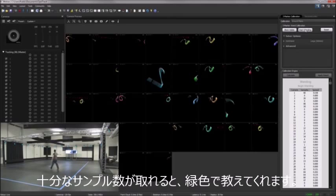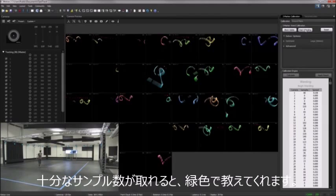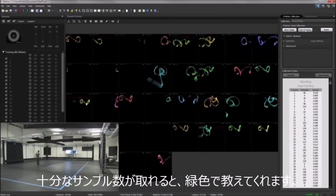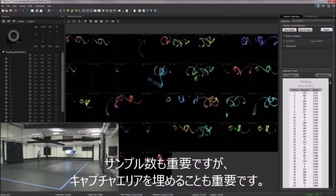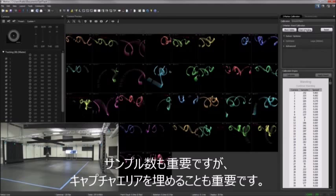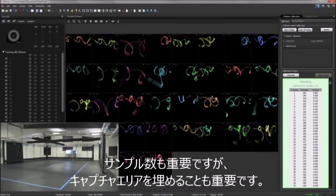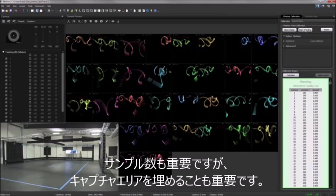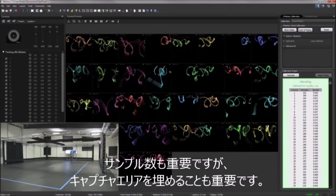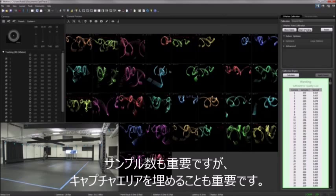The calibration engine pane will turn green once a sufficient number of samples have been collected. However, while capturing a sufficient sample count is important, the primary goal during wanding is to maximize coverage, both in the 2D camera views and throughout the desired physical capture volume. You should continue wanding until sufficient coverage has been achieved.